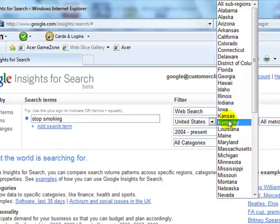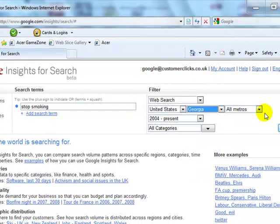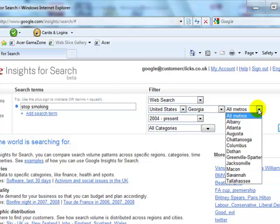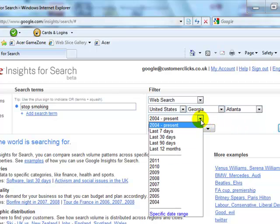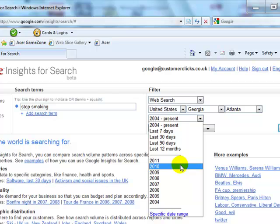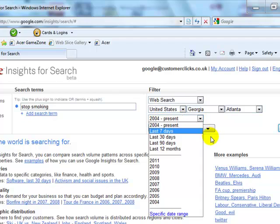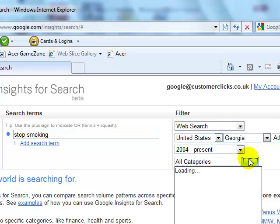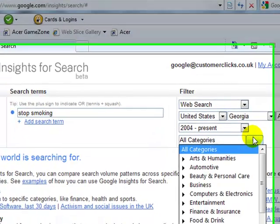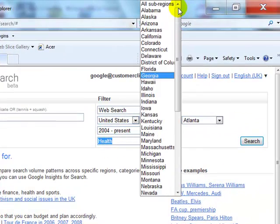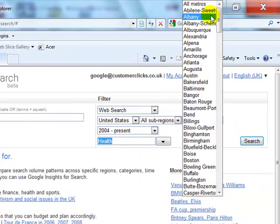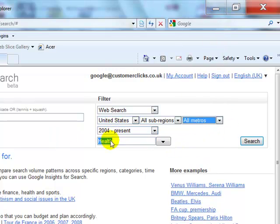We could go, for example, to Georgia, and we could also break it down to the search pattern for one of the main towns or cities — like Atlanta. We also have the choice to choose the pattern for as little as the last seven days, or we can choose a particular year. For this tutorial, we'll leave it at the default 2000 to present. We can select specific categories — for this case we'll target the health category. Then we'll come out of here and target it for all of the United States and click search.